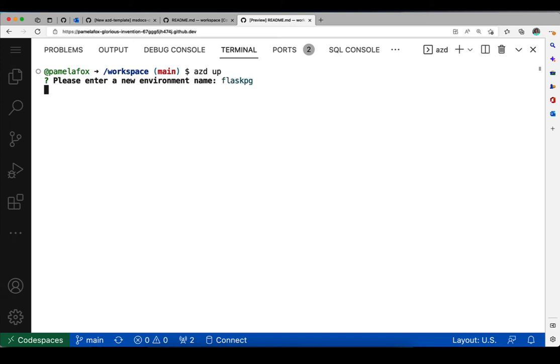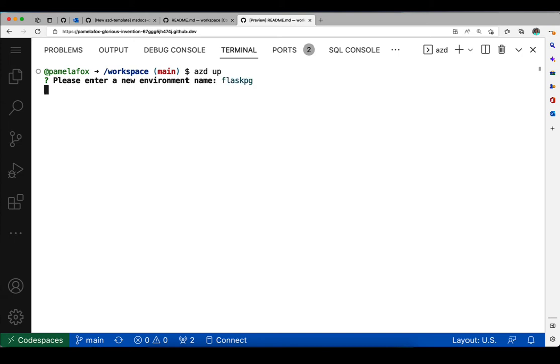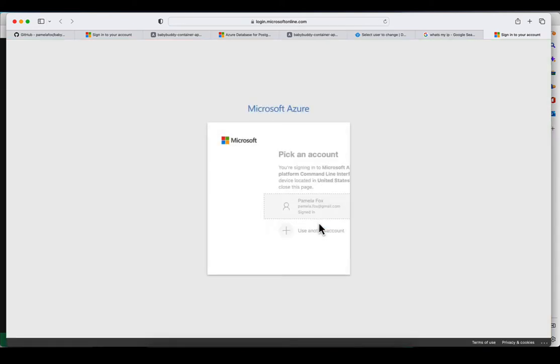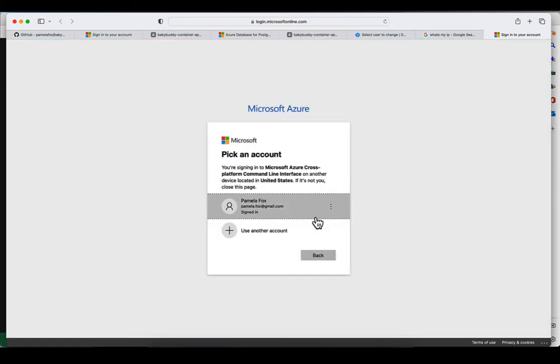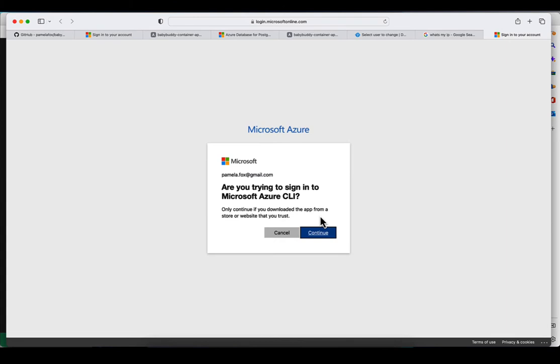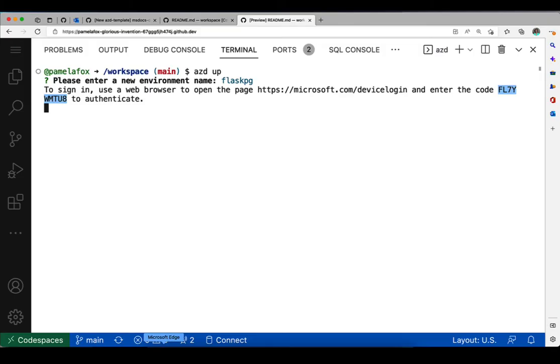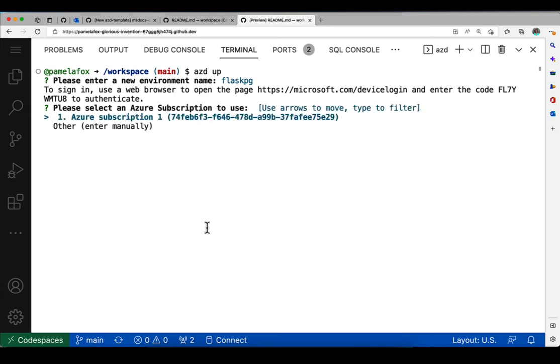So I'll say FlaskPg, Flask Postgres. Now I'm not logged in so it asked me to log in and since I'm in Codespaces I have to use the device code route so I have to paste in this device code. Select my account and then give permission to the azd CLI and then I can return to Codespaces and it'll pull and realize that I am logged in now and should continue the process.